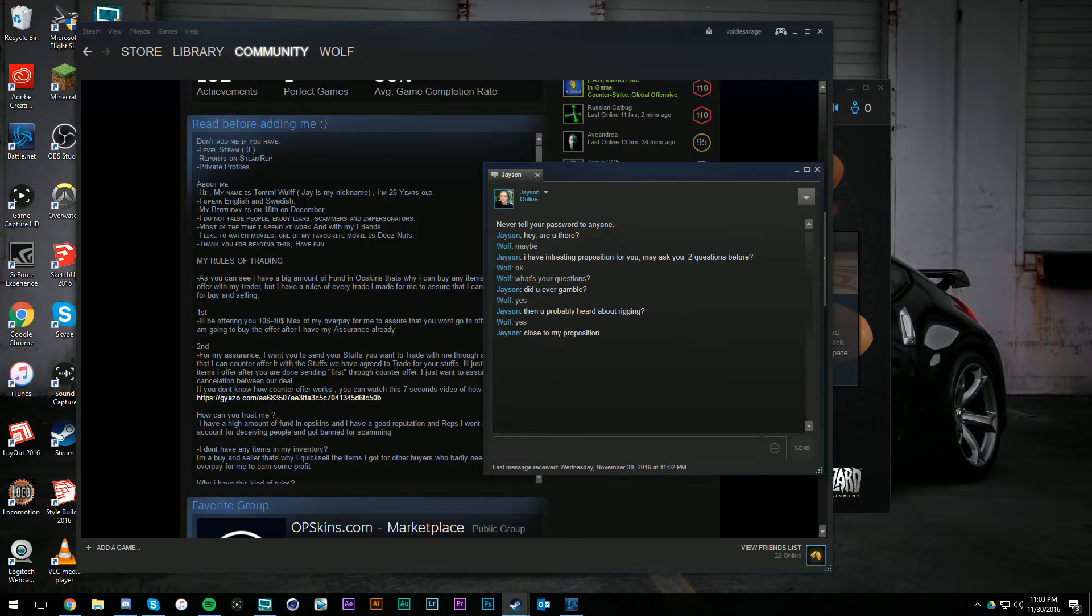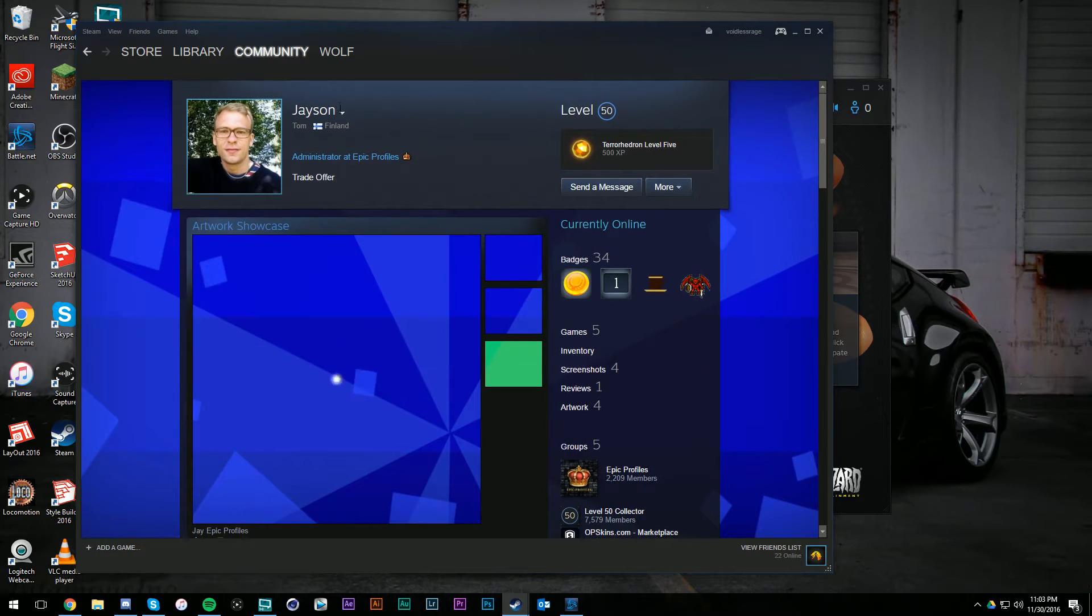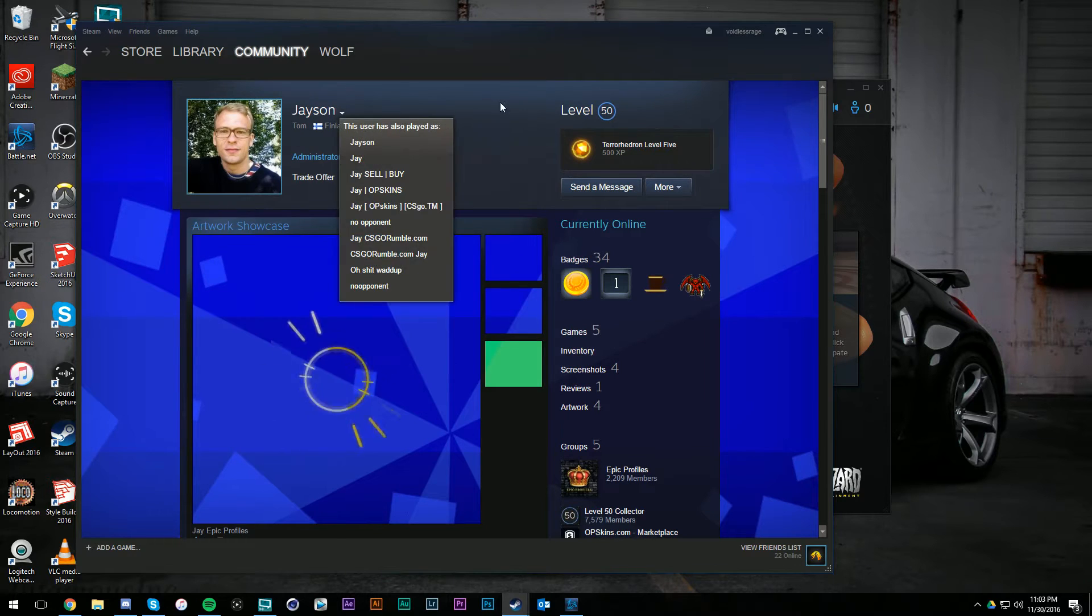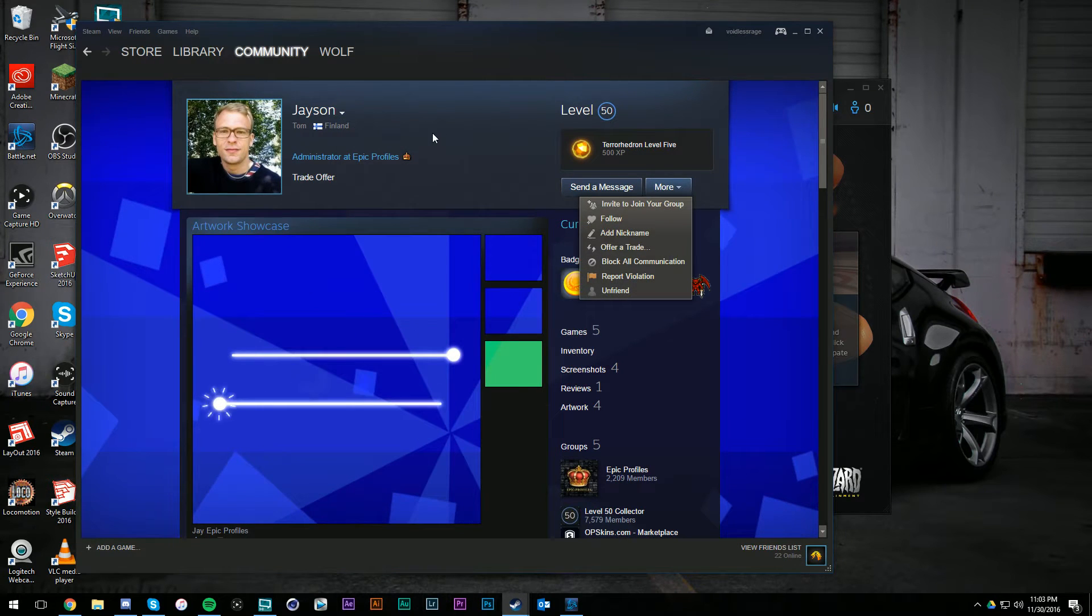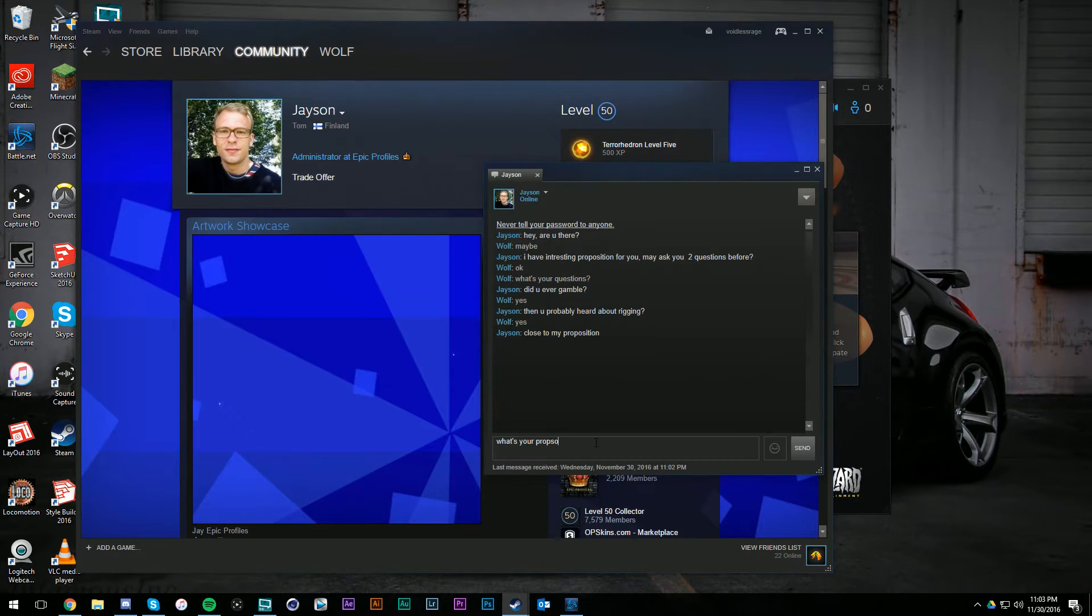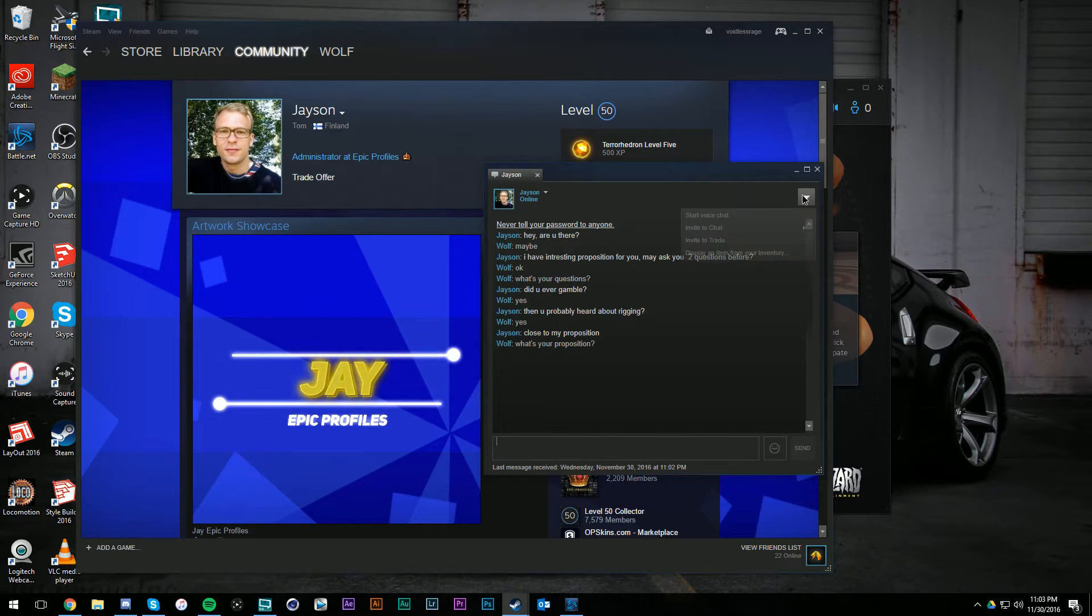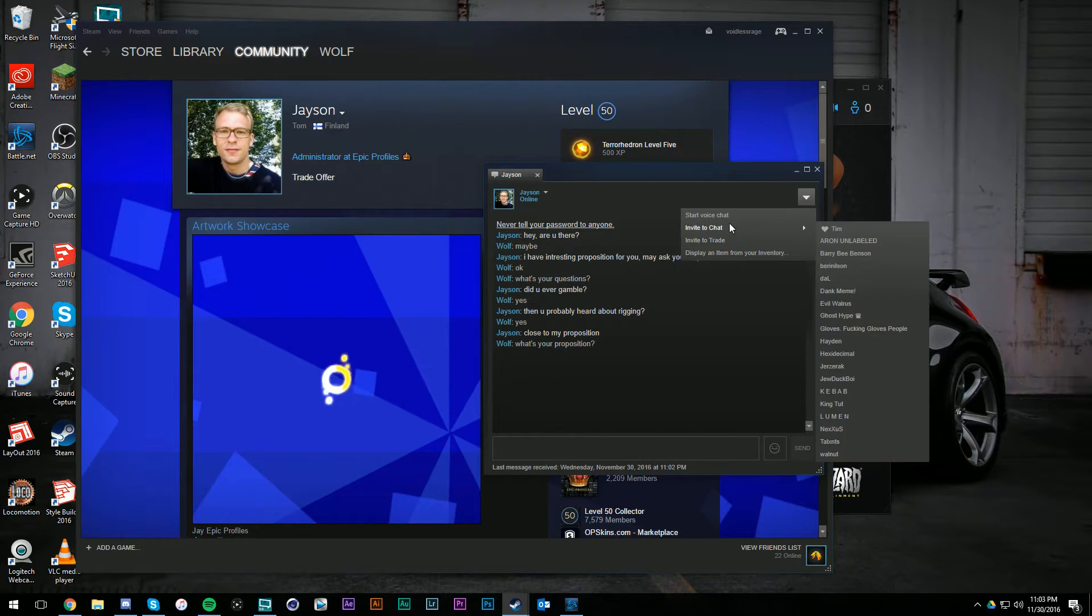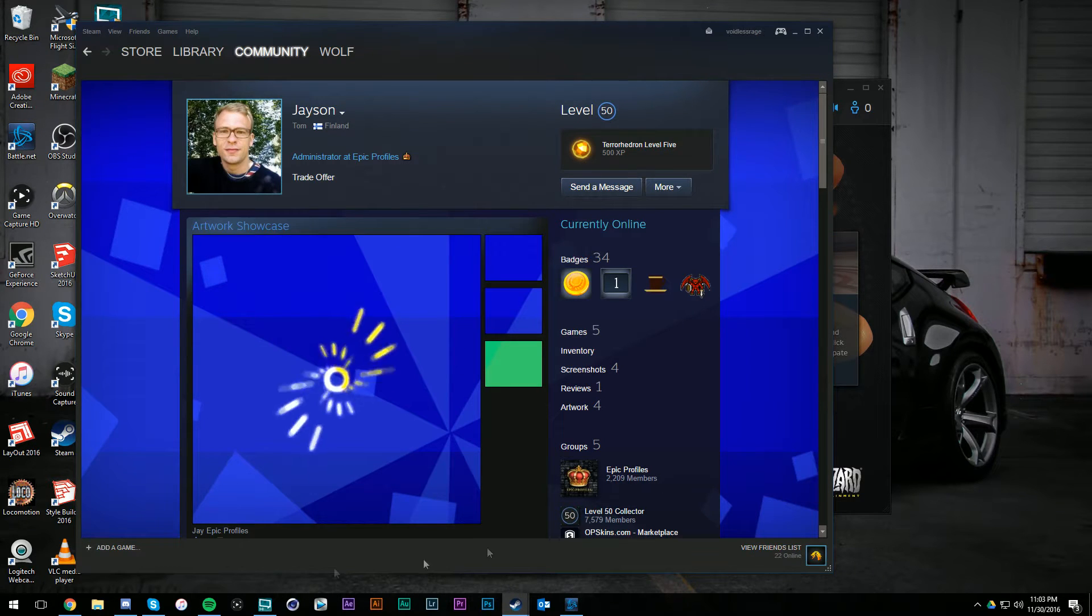So basically I have a random guy here on Steam. His name is Jason, says he's from Finland. All this other boring bullcrap. He is offering me a proposition, asked me about gambling sites, asked me if I gambled. So I'm assuming he's about to offer me something.